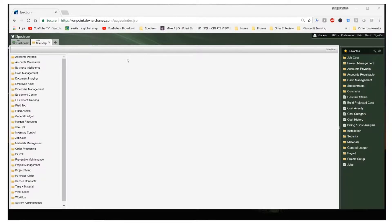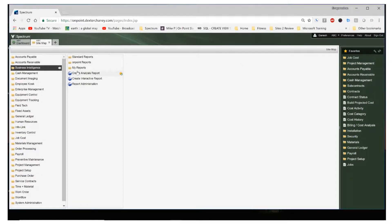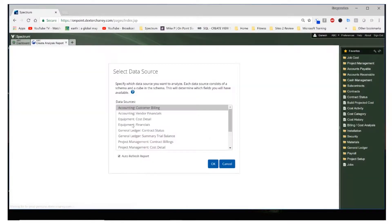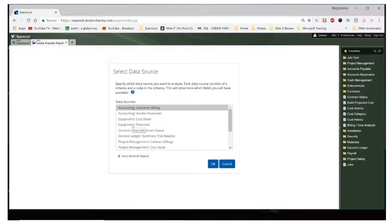So let's open the business intelligence module and click on create analysis report. The system will prompt us to pick a data source. These are pre-built by Spectrum across different modules and determine which fields will be available for us to add to our reports.